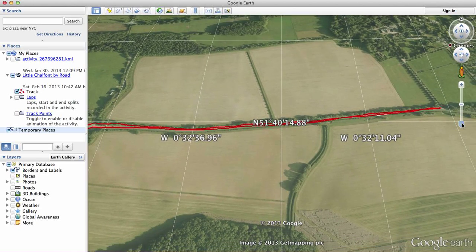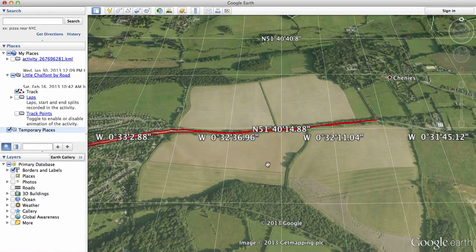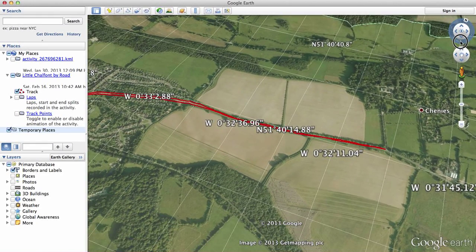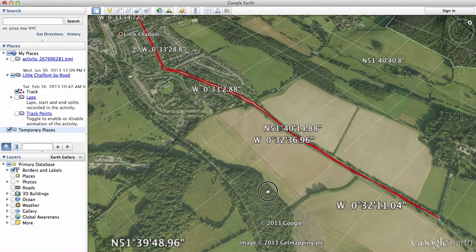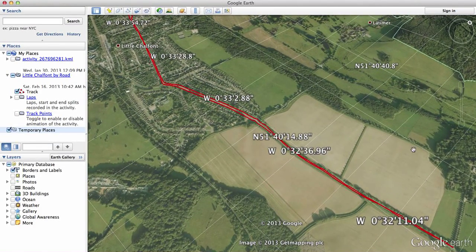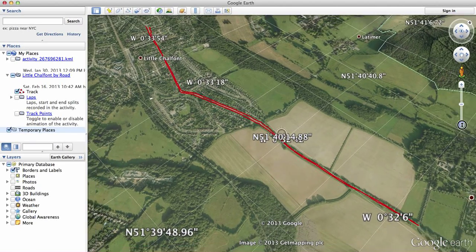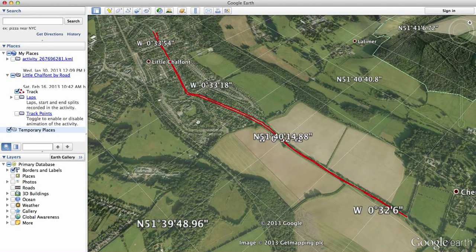Just do a bit of a rotate to get a nicer image, do a bit more, then go to that run and turn it off.